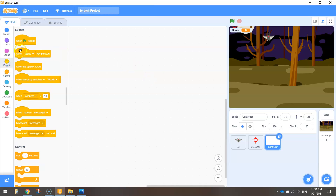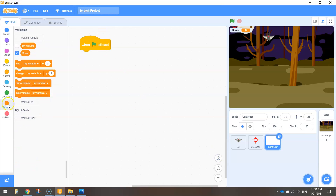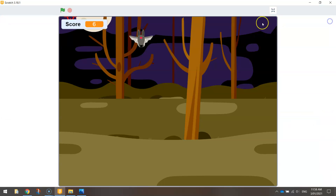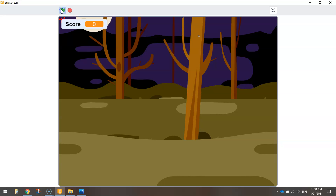In the Events tab, we're going to bring out 'when the green flag is clicked'. So when the game starts, in Variables I want to set — not my variable, but set the score to zero. So each time we run our game, this score should reset to zero. Let's have a look. Reset to zero — got a point, two points. I'll stop my game, and if I want to play it again, press the green flag, just watch the score here — it goes back to zero, so we start fresh.